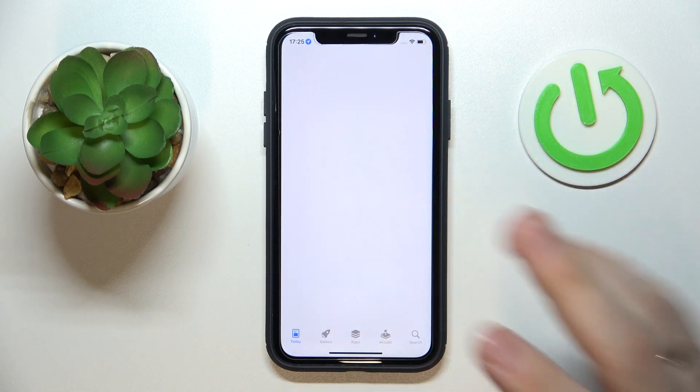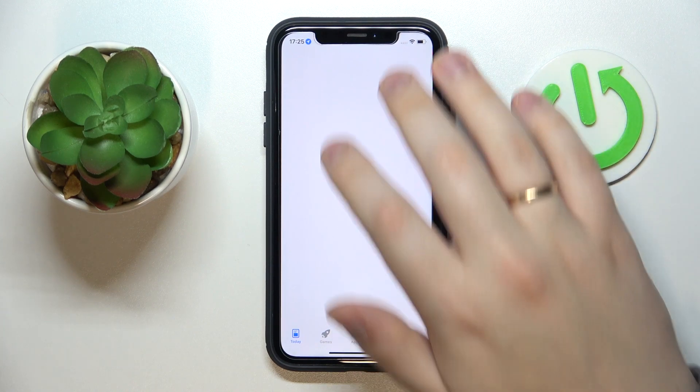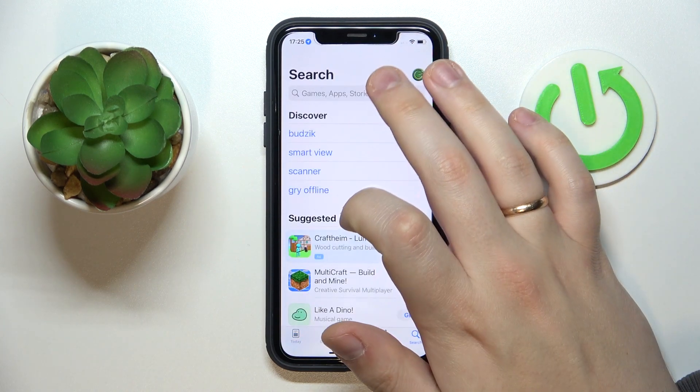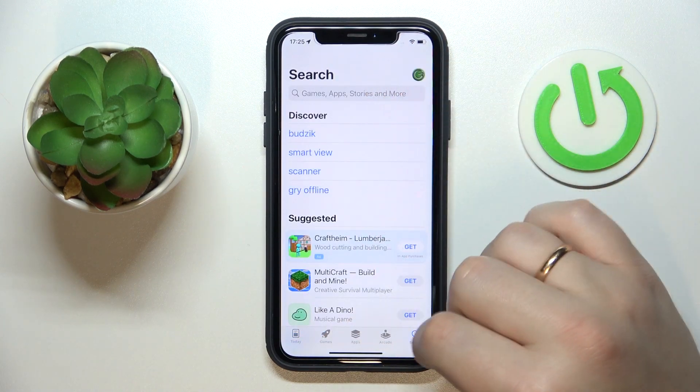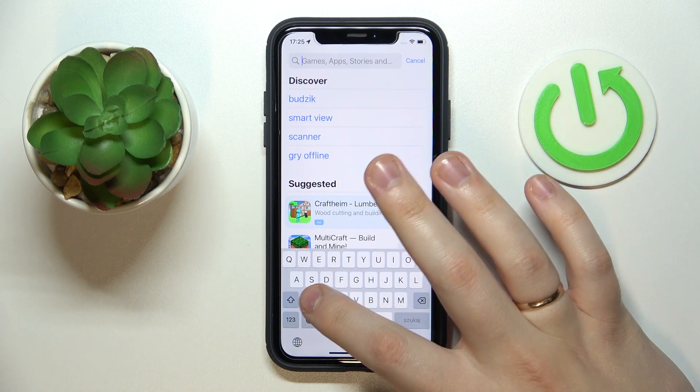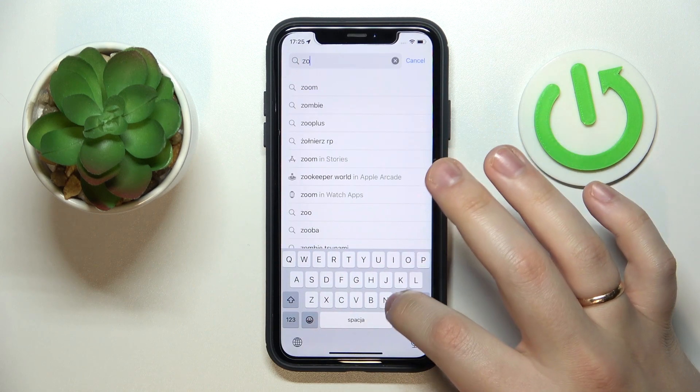Here it is. Sign in if necessary. Then go into the search section and type in the Zoom query like so.